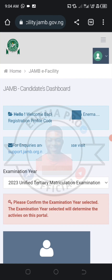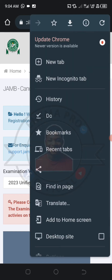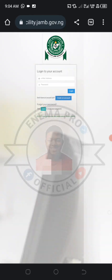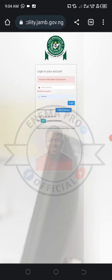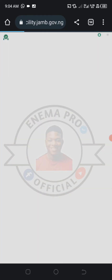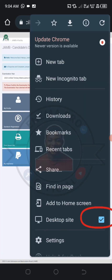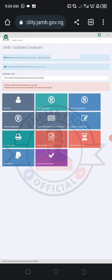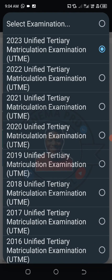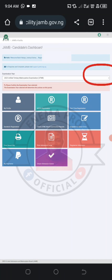Once logged in, if you're on mobile, go to the three-dots menu and select 'Desktop Site.' You will be redirected — just log in again. Make sure the desktop site option is clicked so you can access everything properly. Then go to this place and click here.